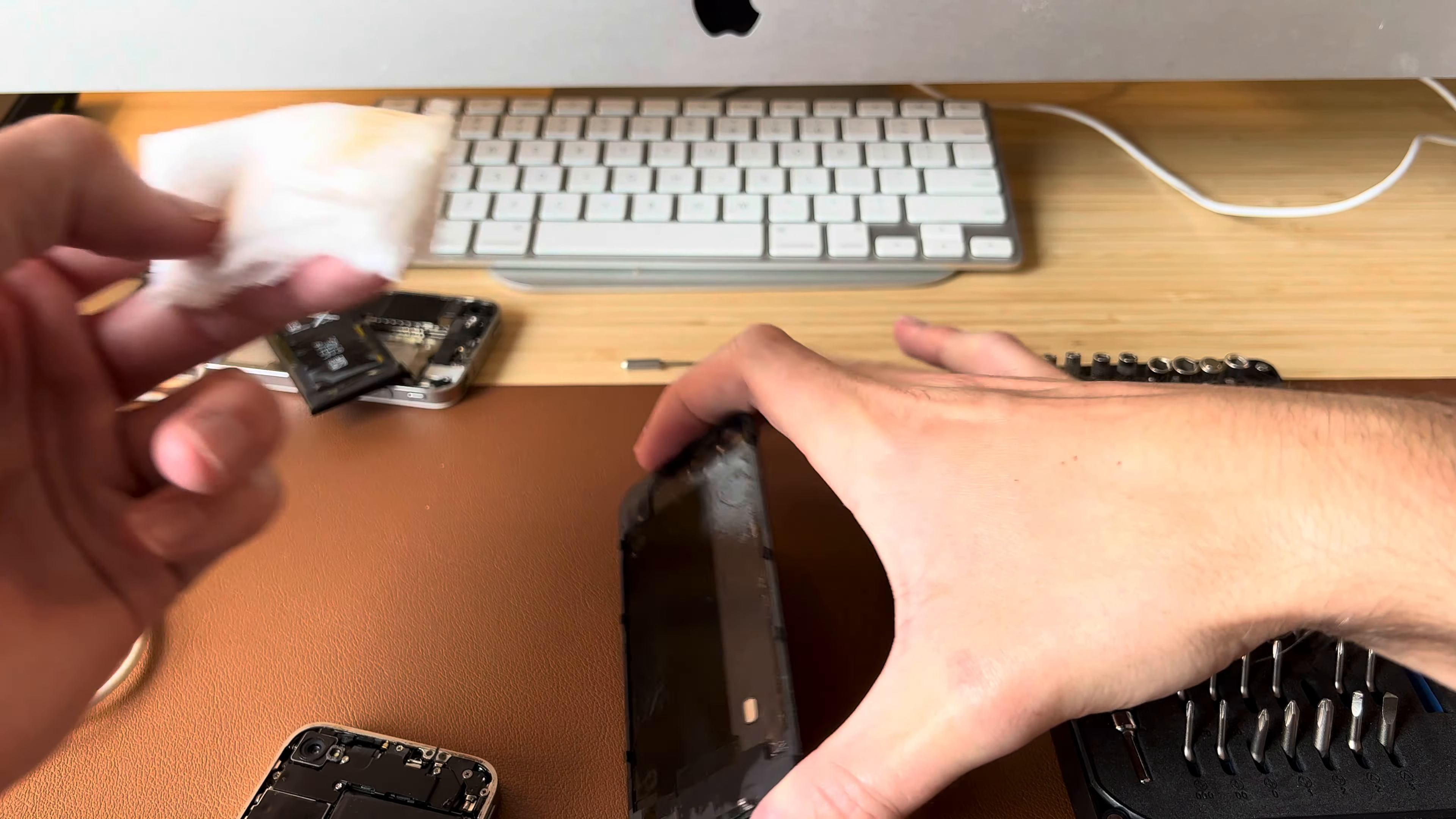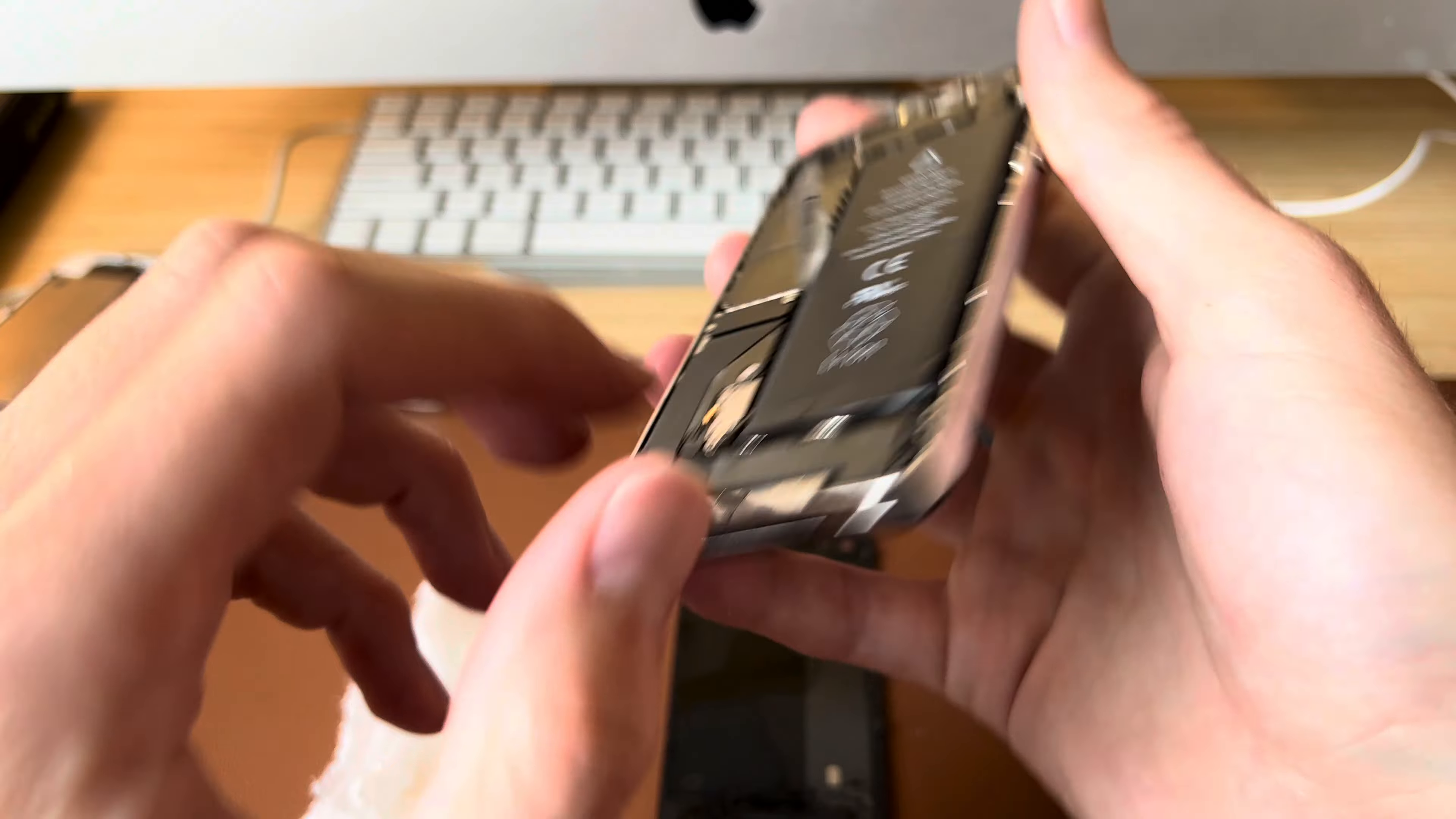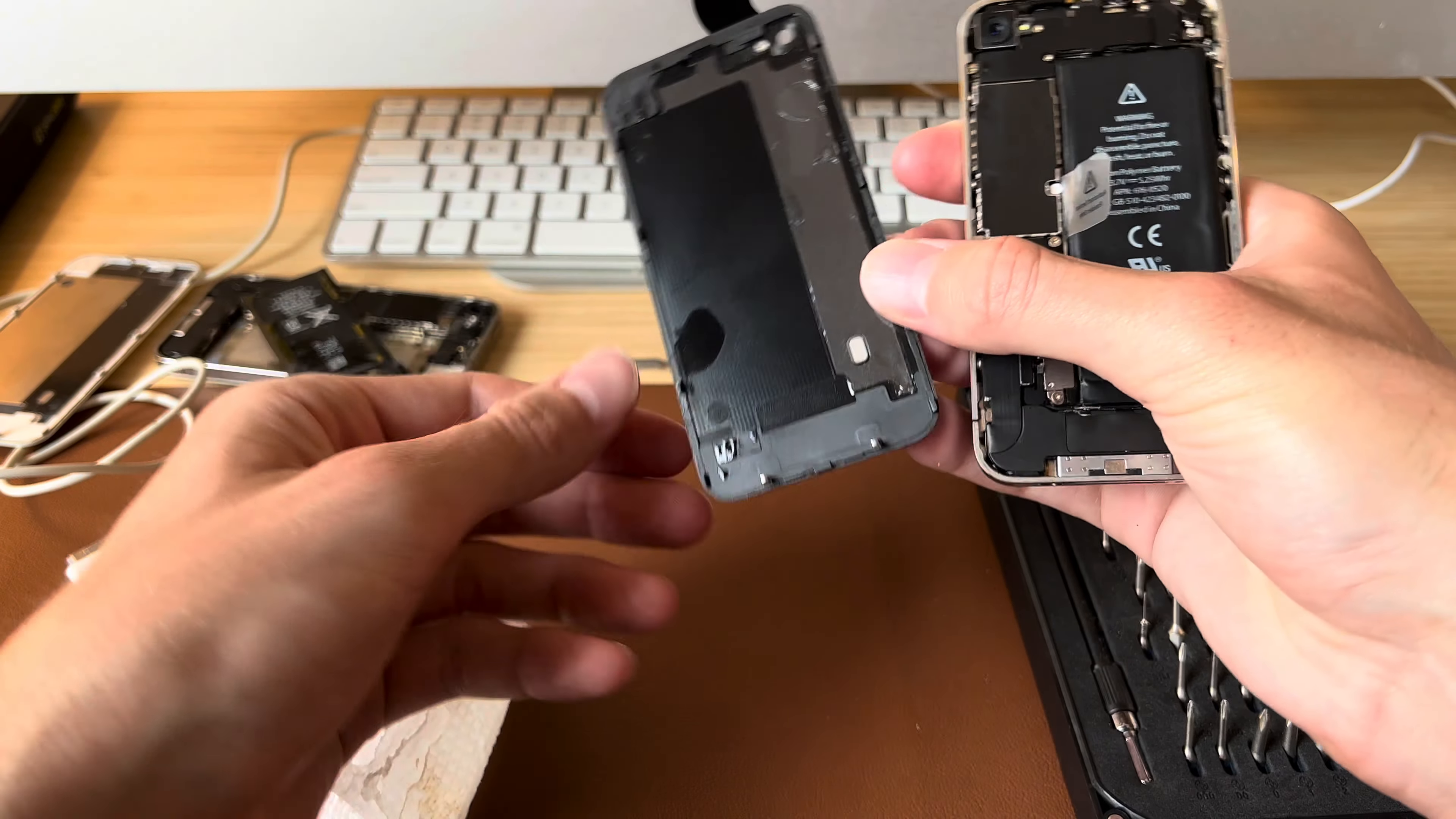Okay. I mean, that looks like liquid damage, but neither this one or this one, the little water indicators are red or orange, which is the color they turn when they get contact with liquid. And there's another one in here. And I think there's one in the SIM card tray as well, but these look okay. So I'm going to assume they're fine.